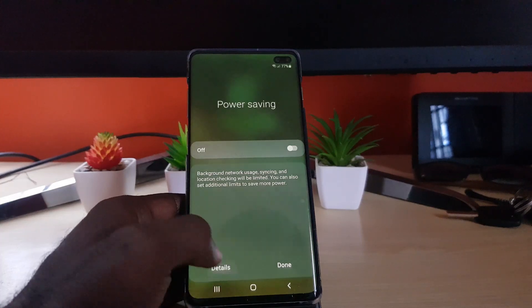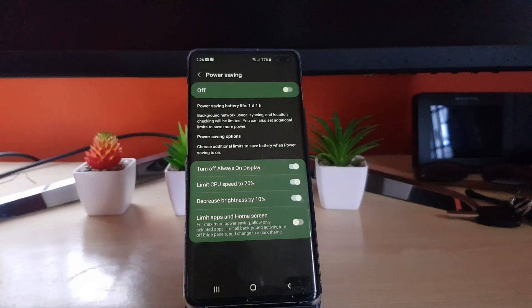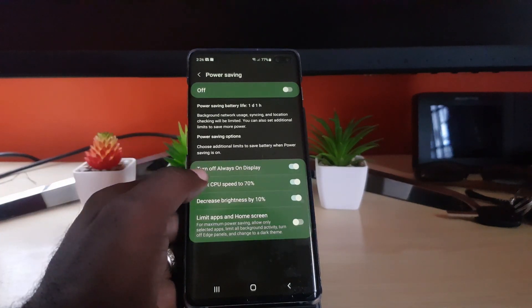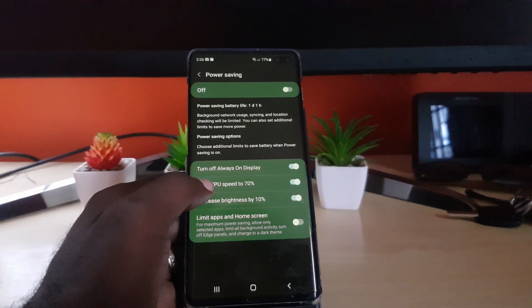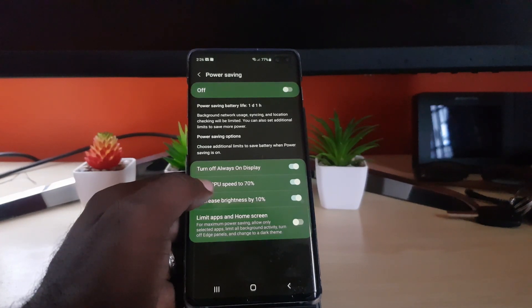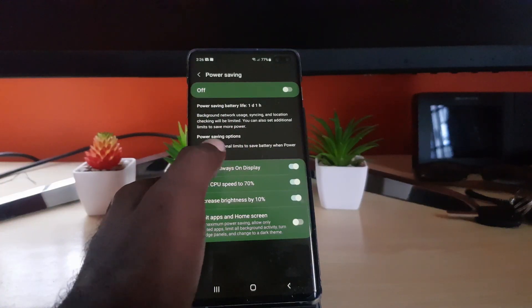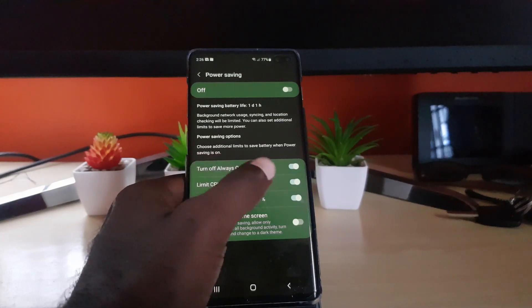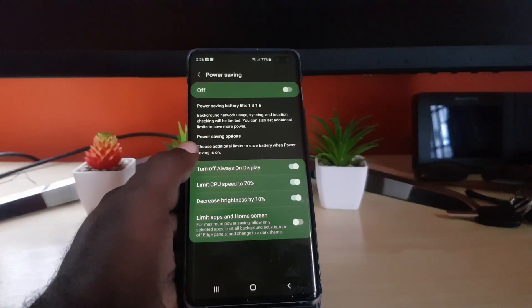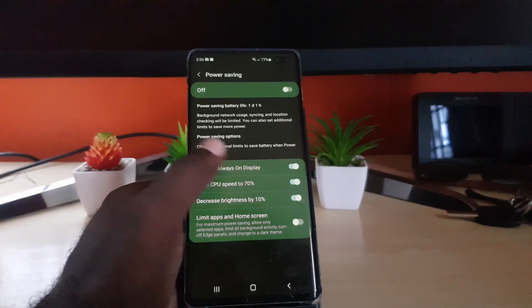Once in details, you see the full settings. You can see it's currently off, and it shows the estimated battery life — one day, one hour. Background network usage, syncing, and location checking will be limited. There is also a power saving option to choose additional limits that you can put into place.